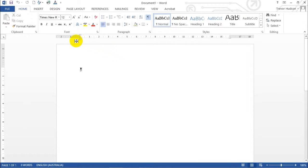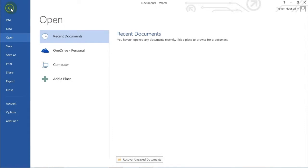Then on the top left there, go over to File, left click, and then go down to Account.